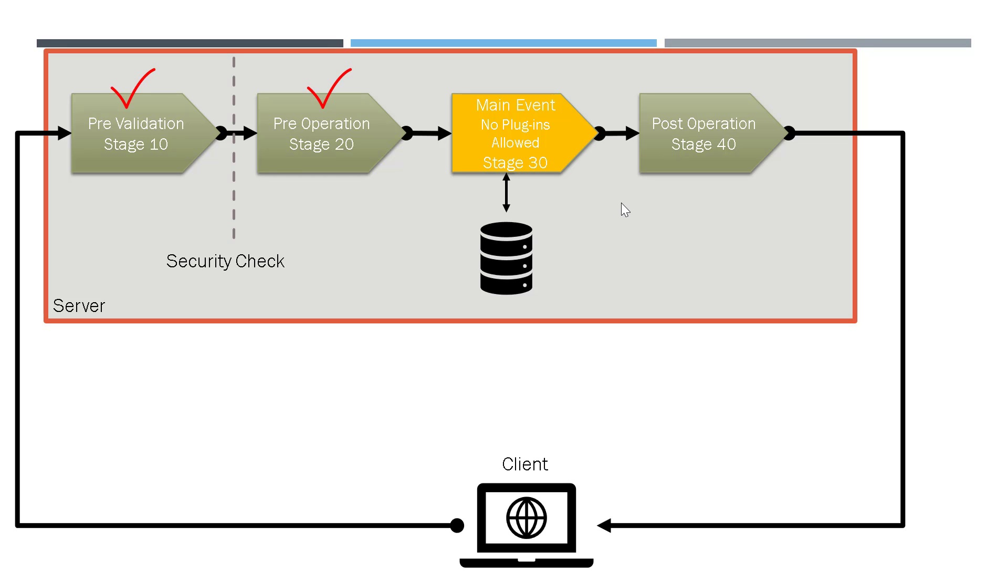So if you want to make changes to the data before it is inserted or updated in the database, you can use the stages before the main event. And if you want to perform changes to the data after the record has been inserted, and before it reaches to the client, you can use the post operation stage.